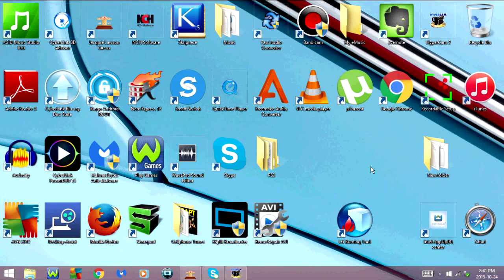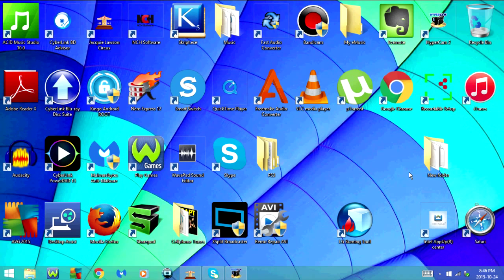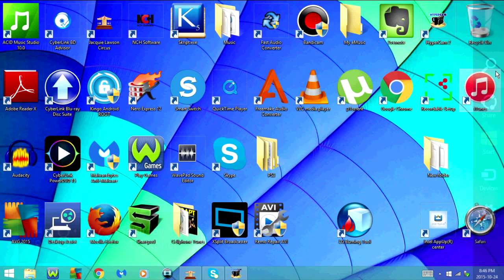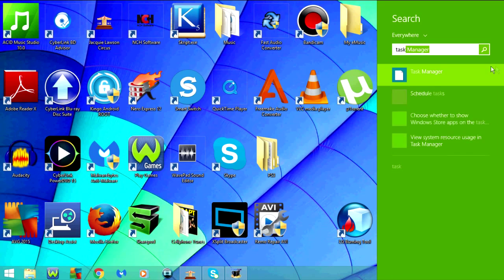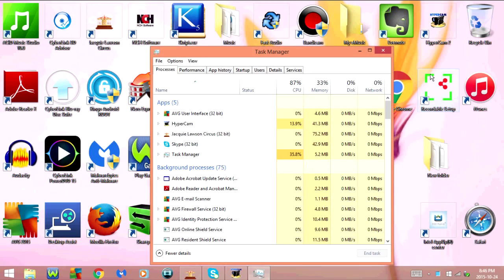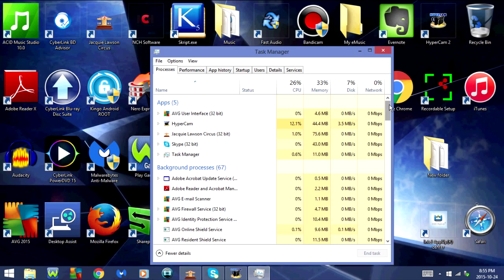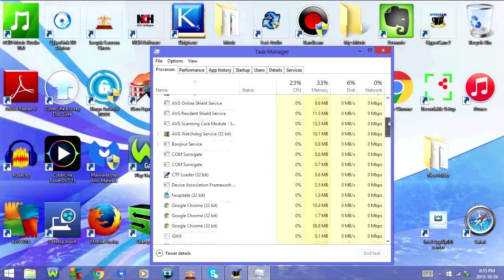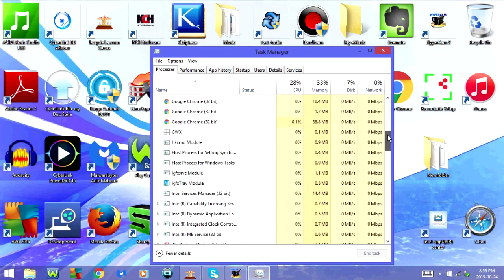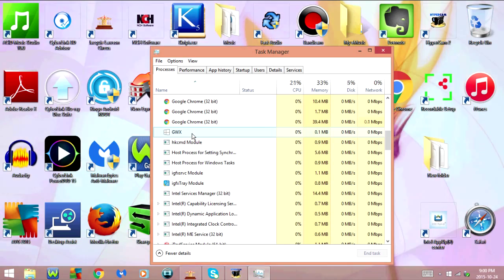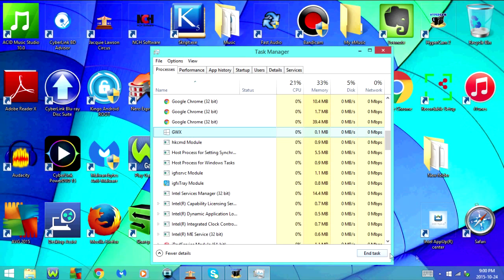Now if you want to get rid of the notifications altogether, then you'll need to do a few things. The first thing you're going to do is open the Task Manager. Make sure you're in the Processes tab — that should be the first one here. Now scroll down and look for GWX; it should be under Background Processes. Once you find it, select it and then click End Task.